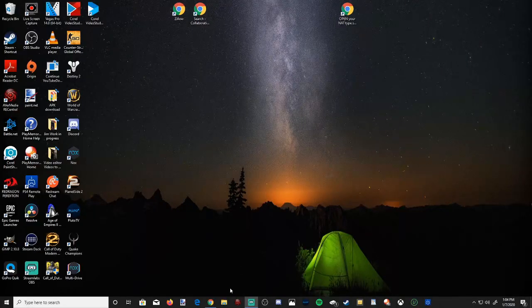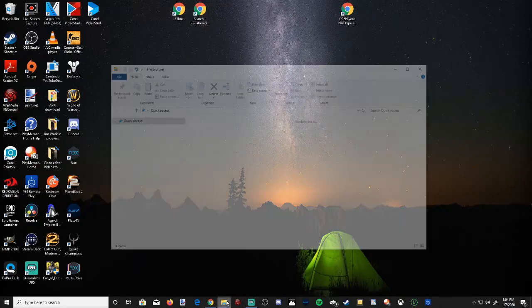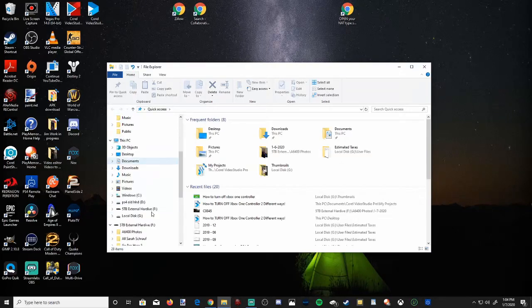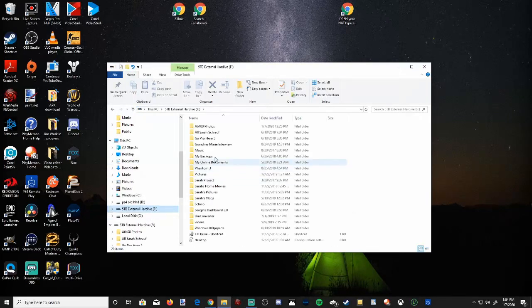Now let's go ahead and find a file to delete just to confirm this is working. So I'm gonna open up file explorer, scrolling down to my external hard drive.